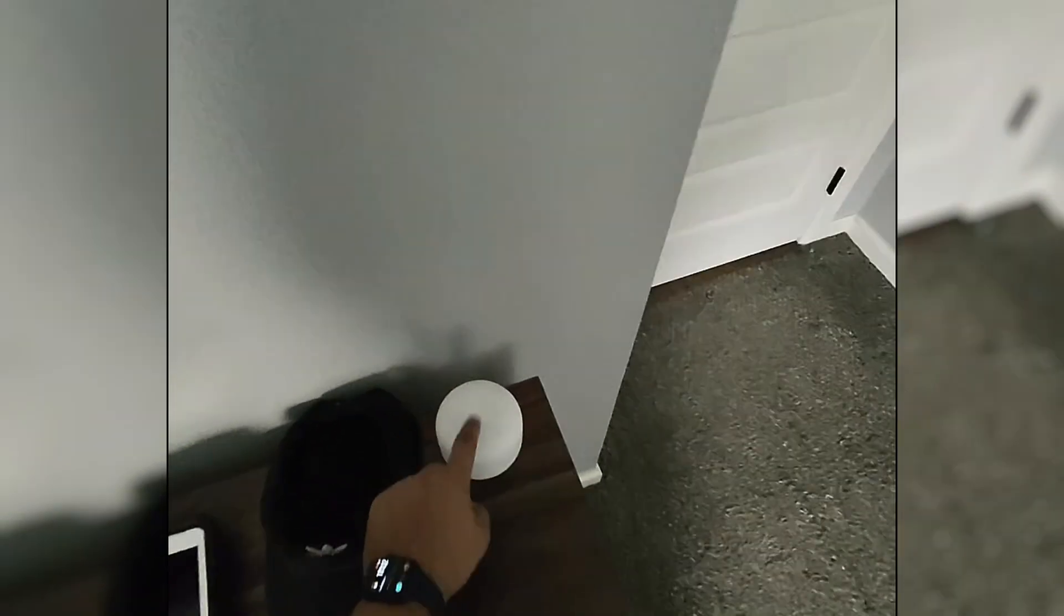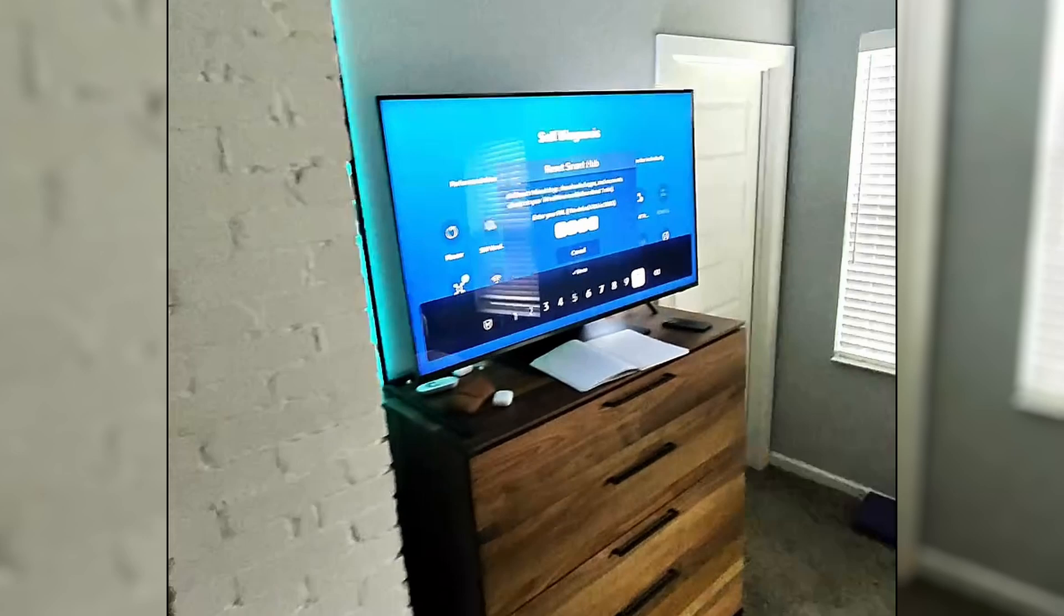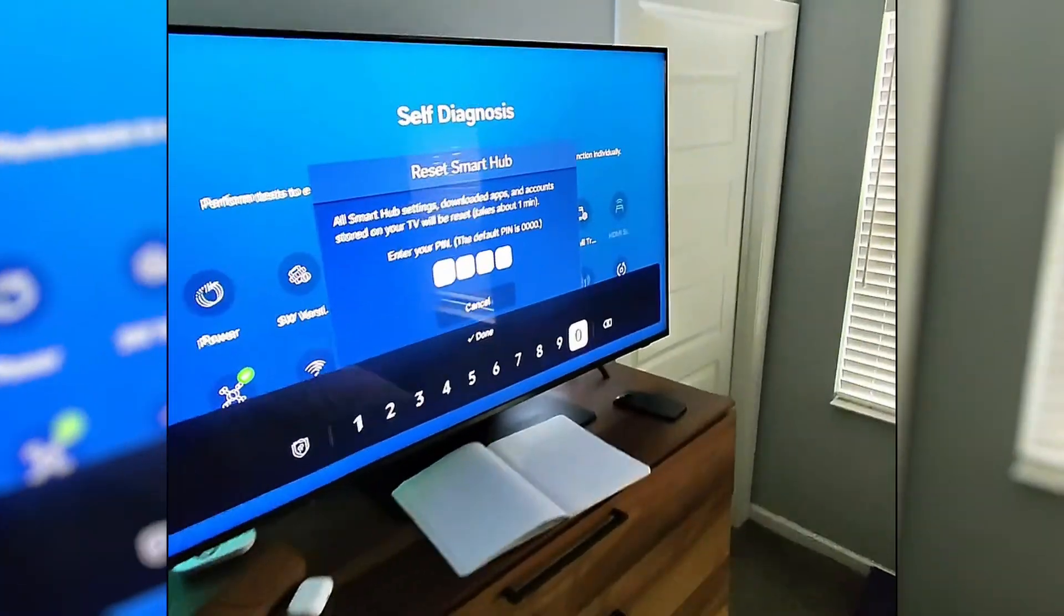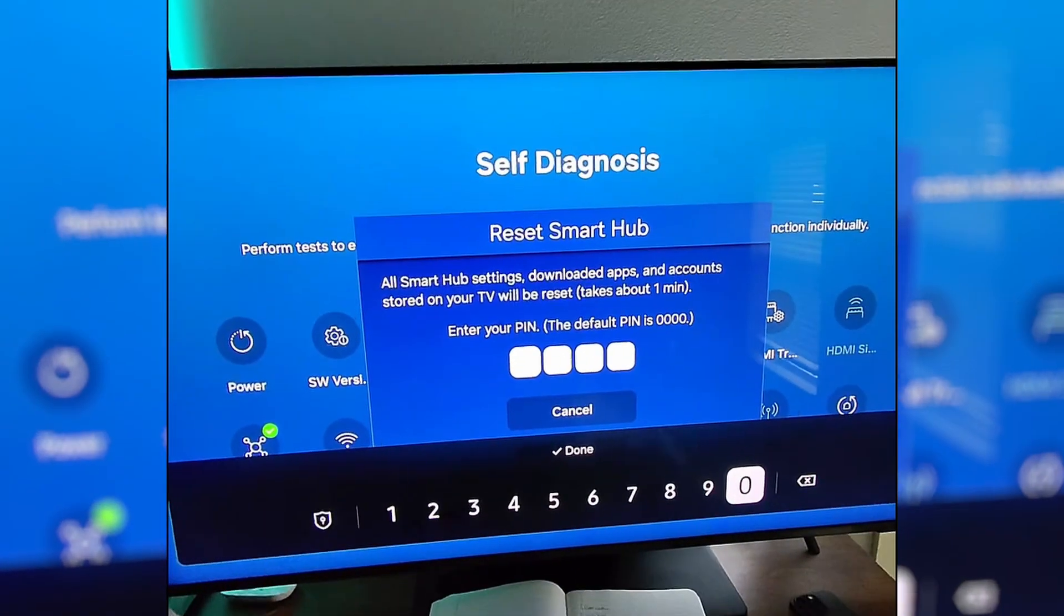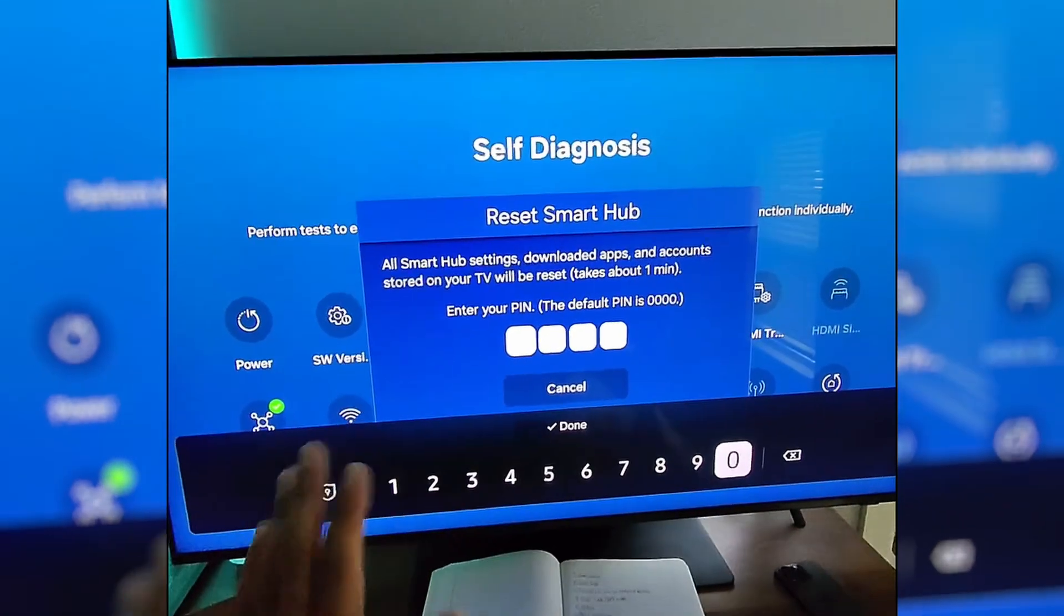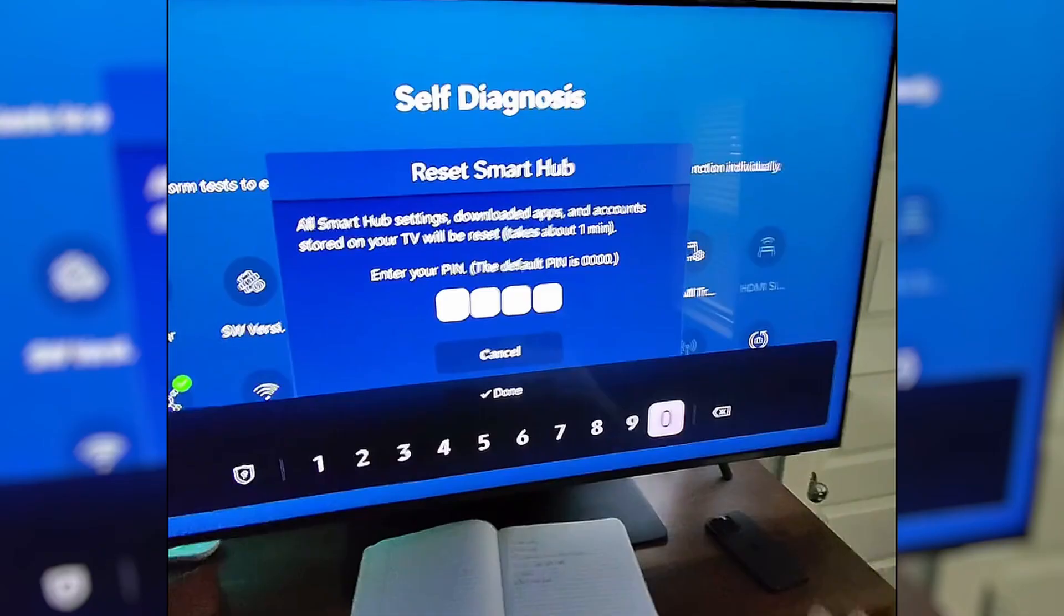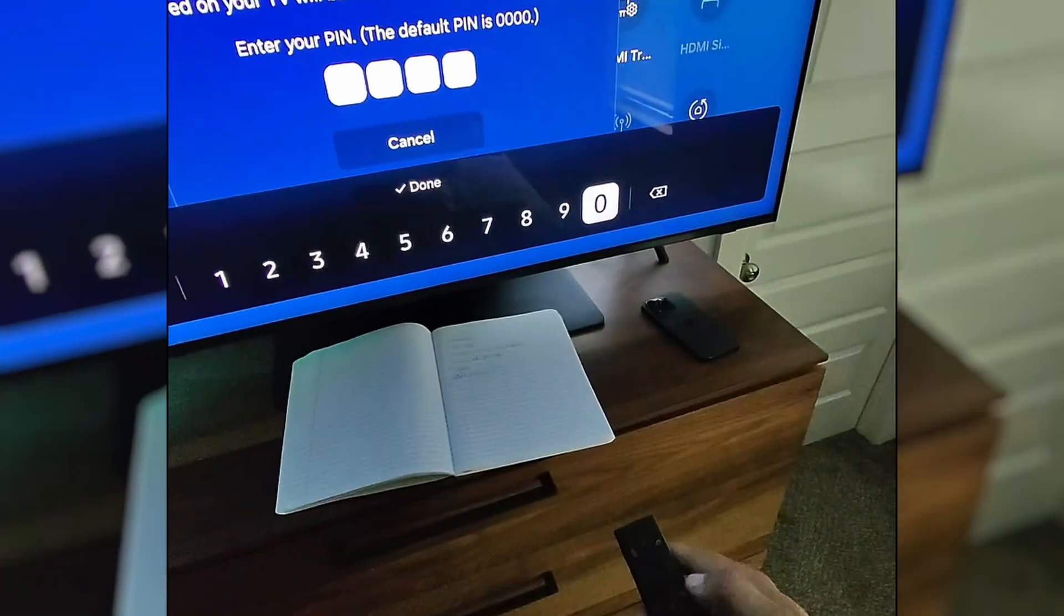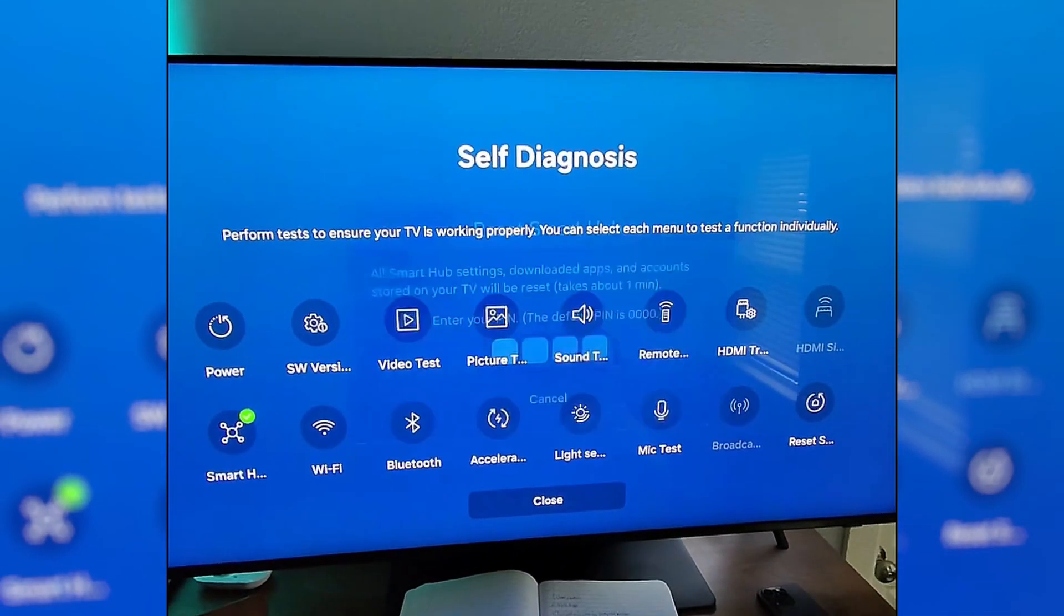Next we're going to reset our network, so the Wi-Fi. Here's my Wi-Fi. I would reset this network, and hopefully that helps with the issues on the Samsung.